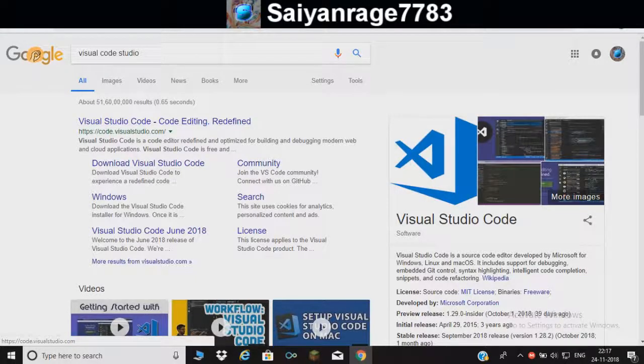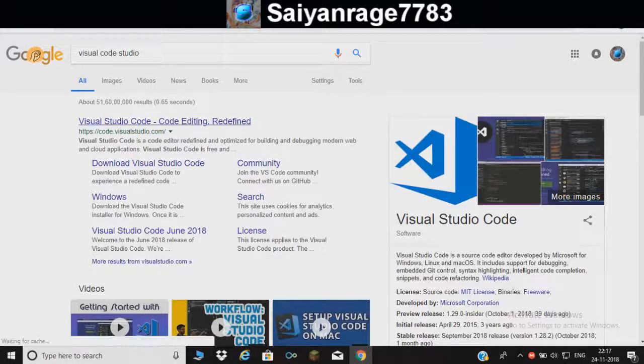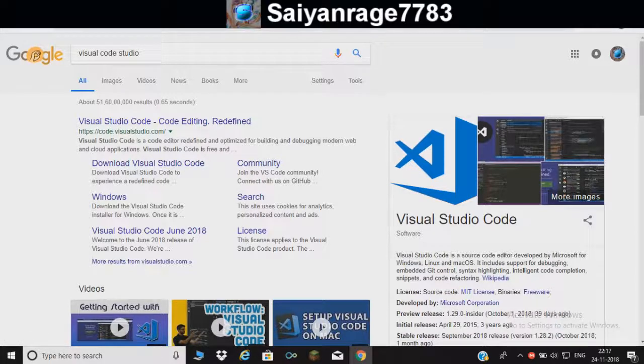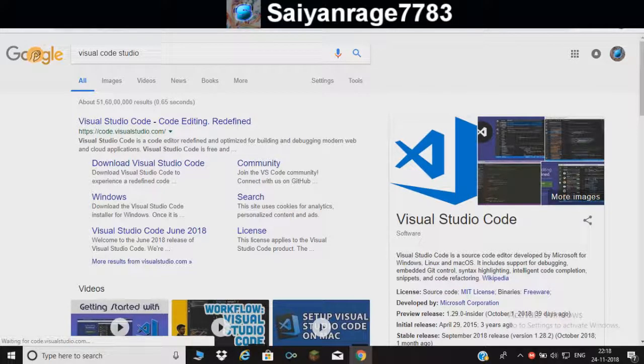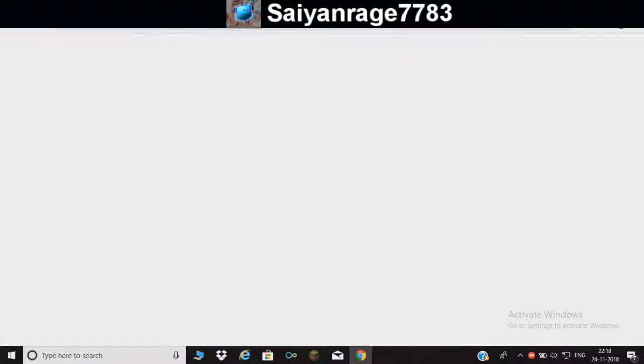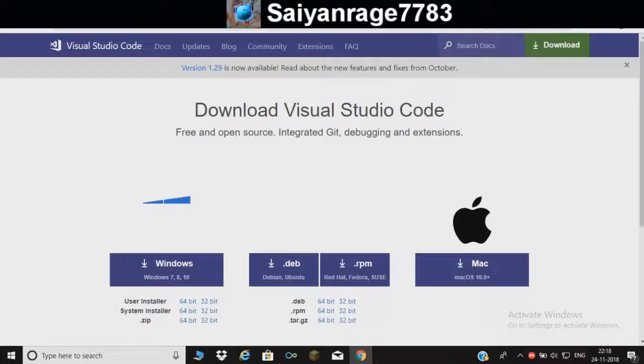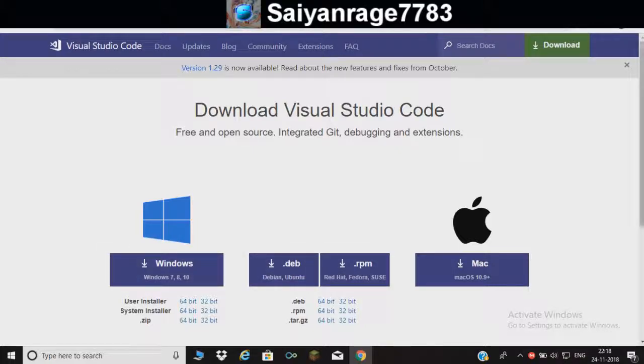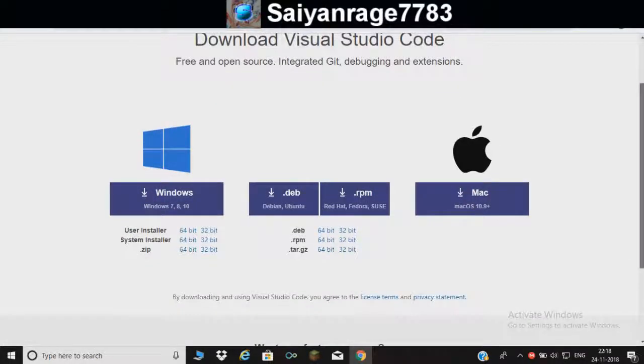It's free, everything is free here. I'm not going to download it again, I already have it.